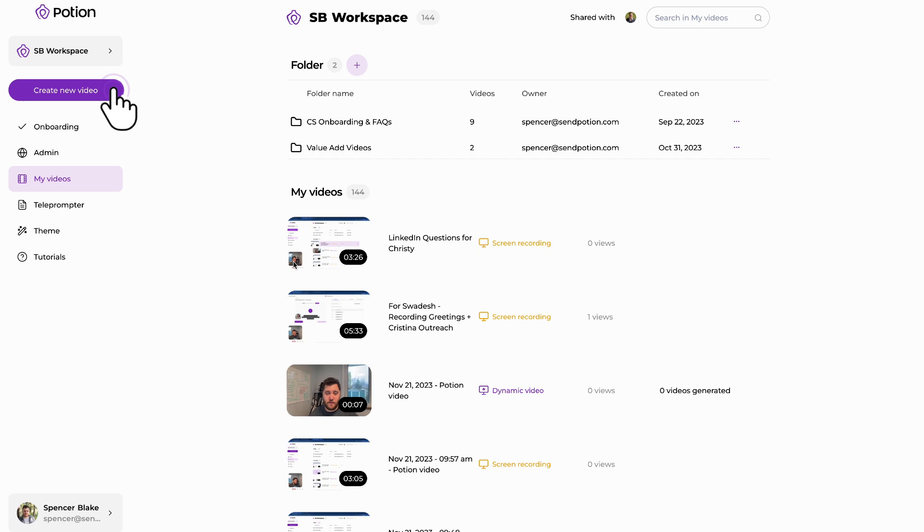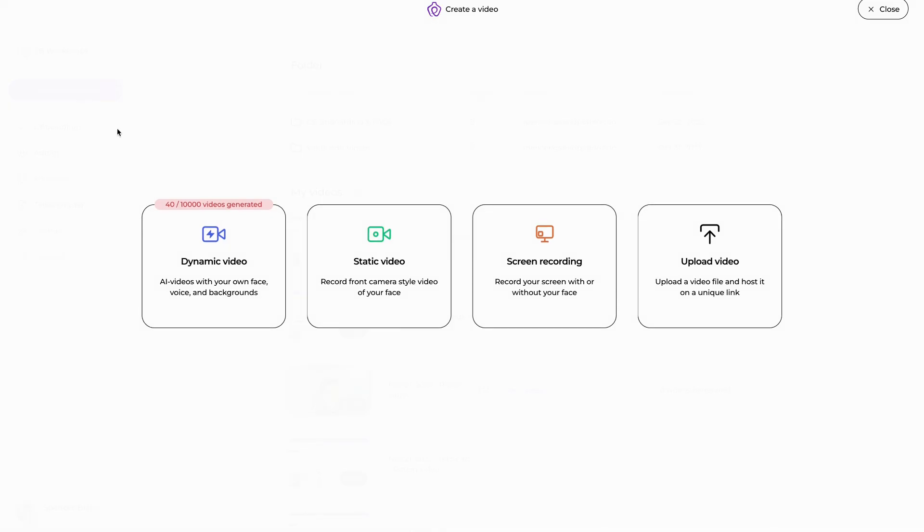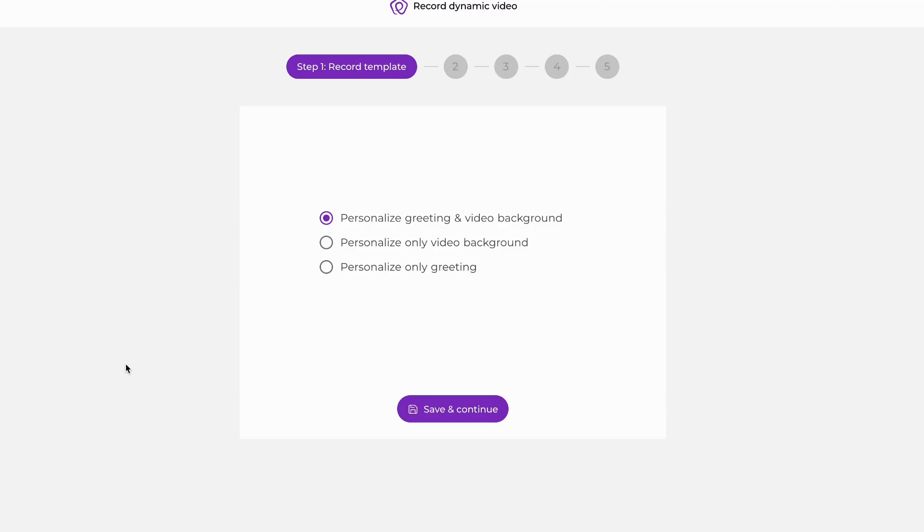First, on the top left, we're going to click the Create New Video button. Hovering over dynamic video, we're going to hit Start Recording.